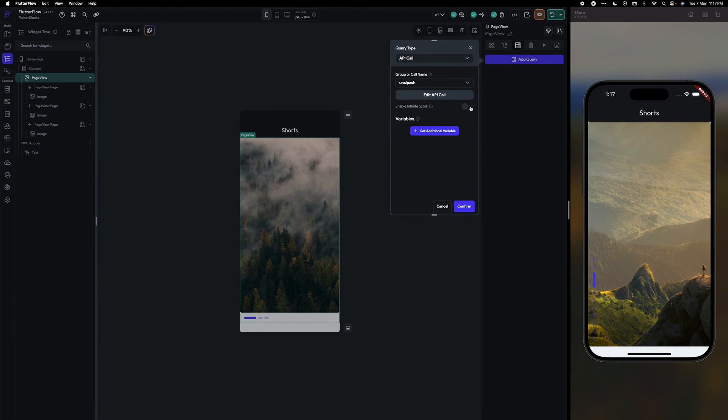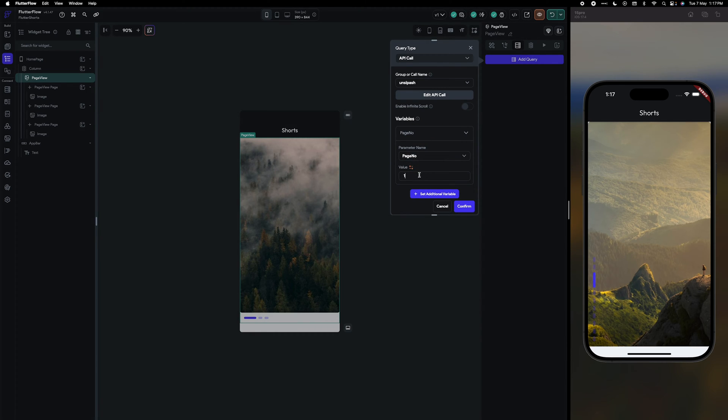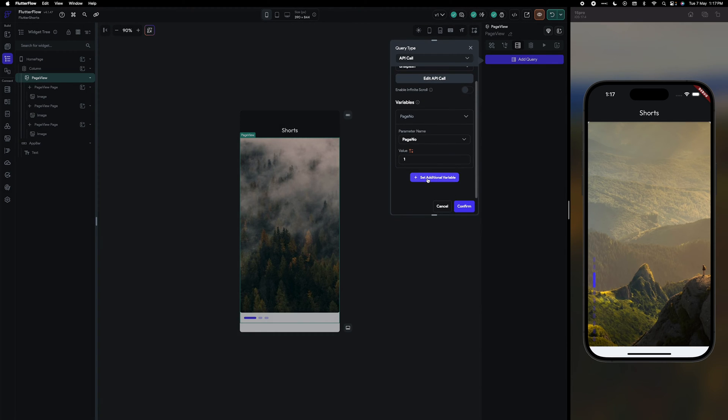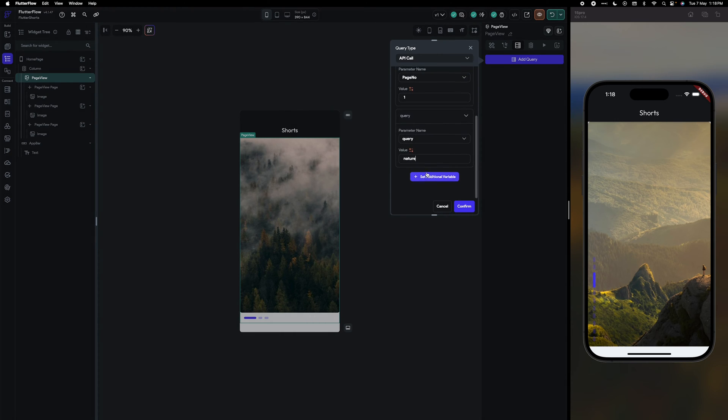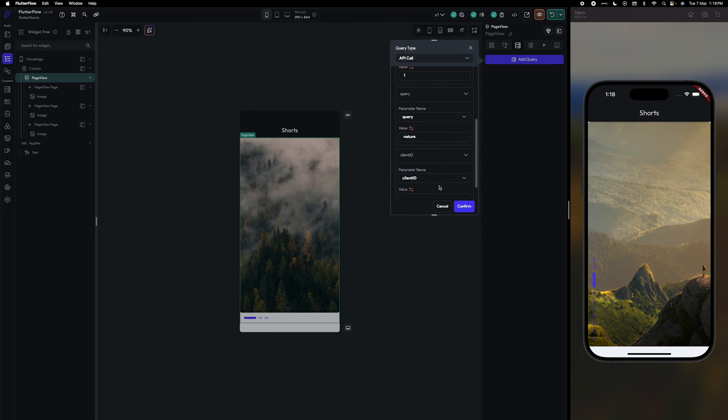If you want infinite scroll you can search as infinite scroll. Currently I'm going to use only one page parameter. Query would be nature and the client ID would be...